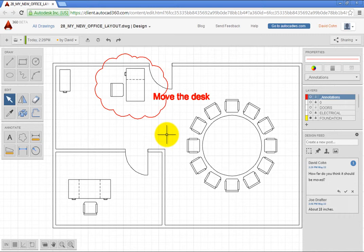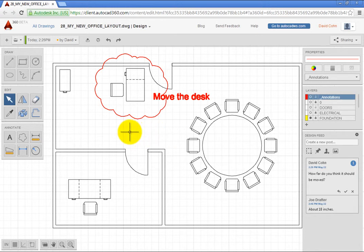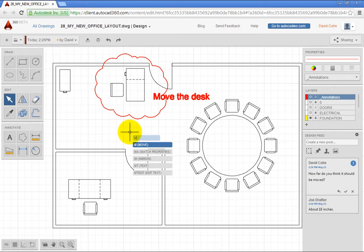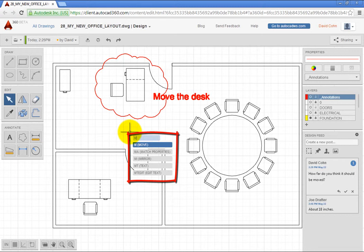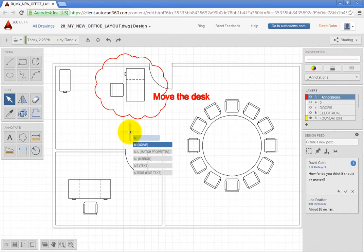You can also work more precisely by using actual AutoCAD 360 commands. You can type to start commands. For example, type M. In AutoCAD 360, you can see that there are a number of commands that start with the letter M. The Move command is highlighted. Press Enter to start that command.